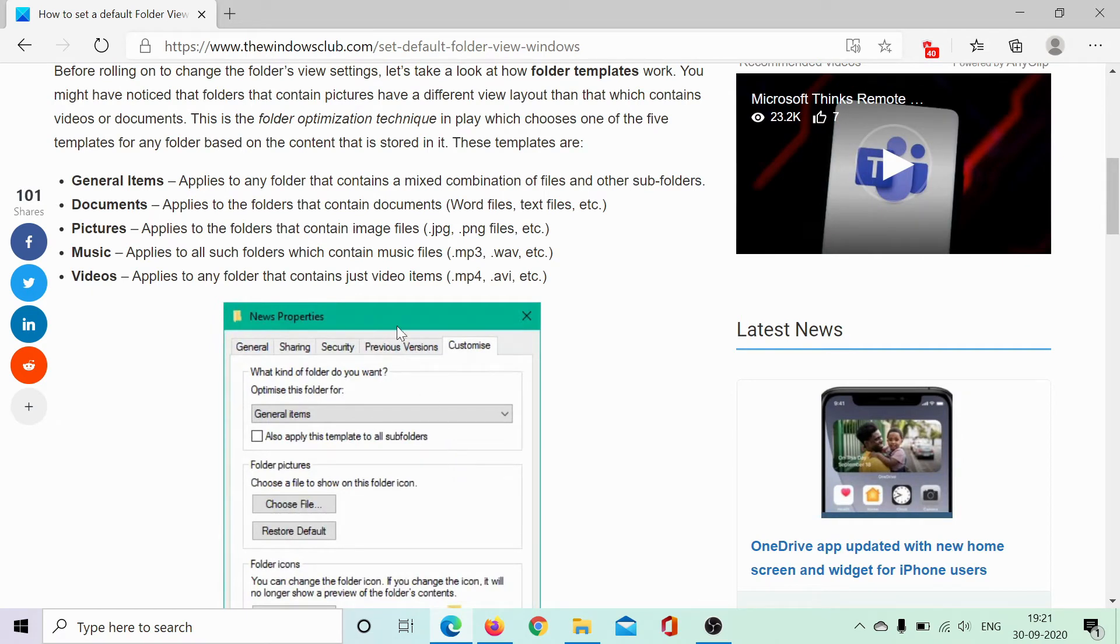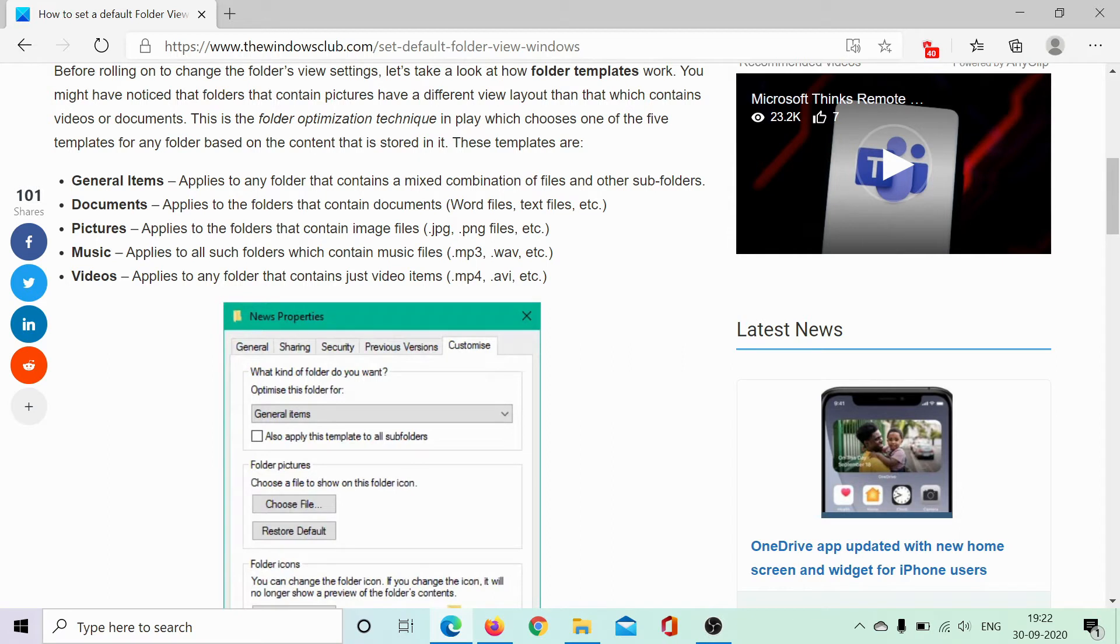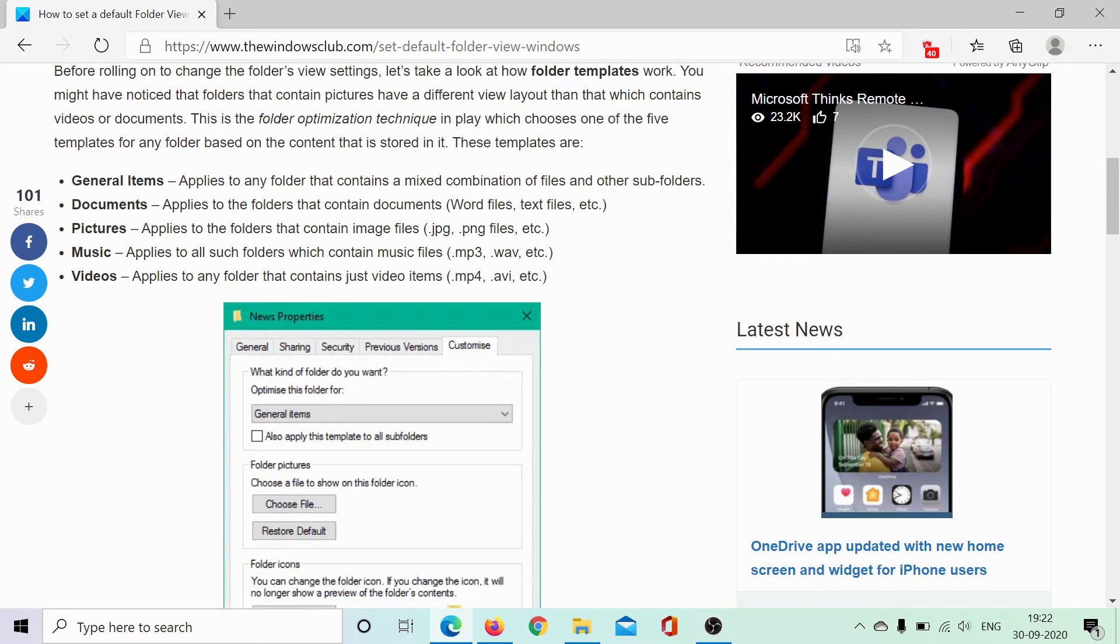Microsoft basically divides any folder into the following five sections: General items, Documents, Pictures, Music, and Videos. It further decides which folder is to be assigned what kind of view and template. In case the files are mixed, meaning a folder has both videos and picture files and documents, it automatically shifts the type to general.